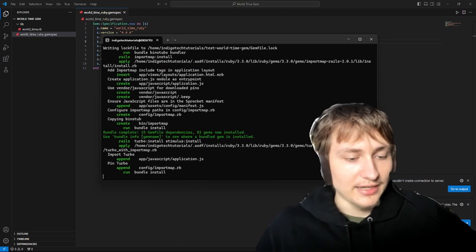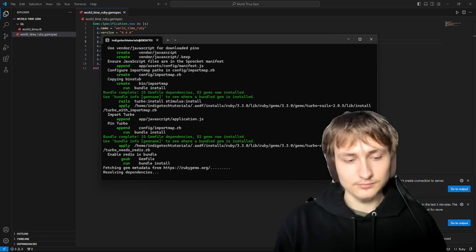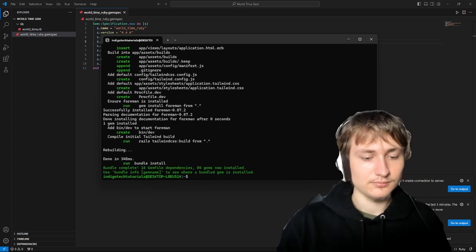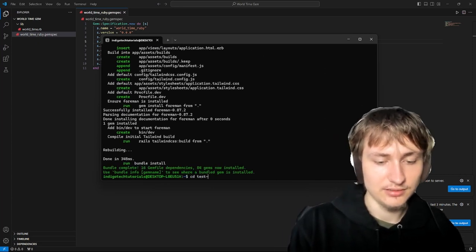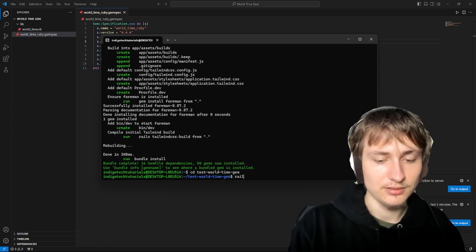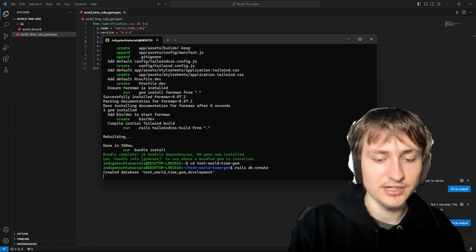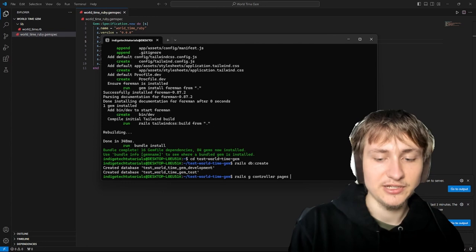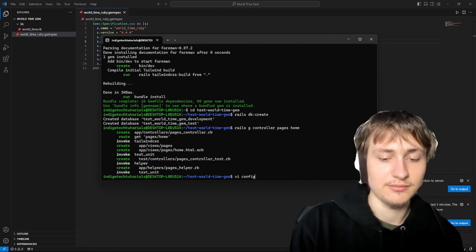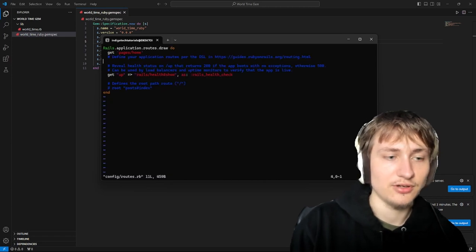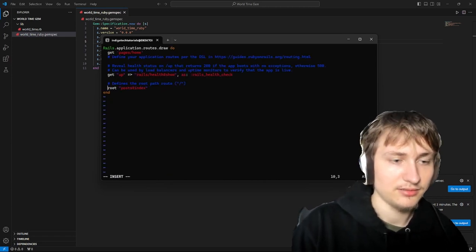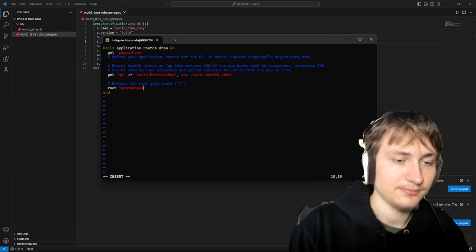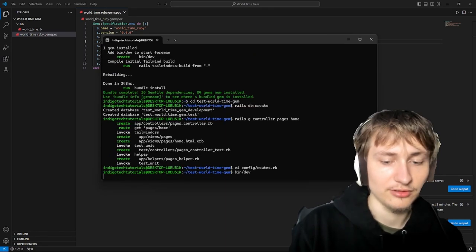I'll run that — it's going to create the app for us. Now we can cd into that app, create the database by doing rails db:create, and then generate a quick pages controller with a home action. Then I'll quickly edit routes.rb and change the root route to go to the pages home action. I'll quickly start the server with bin/dev.